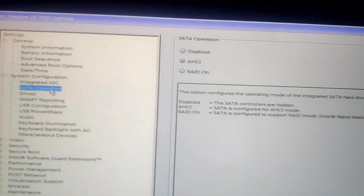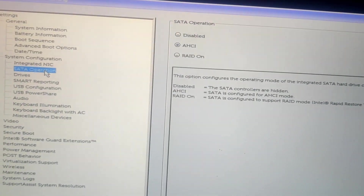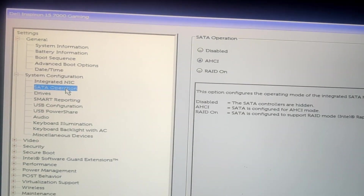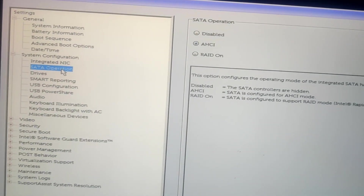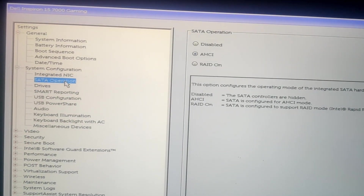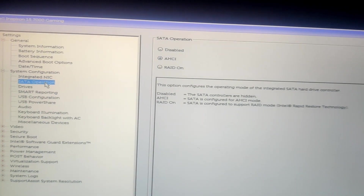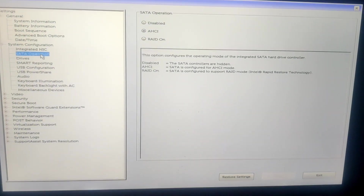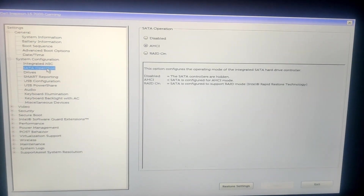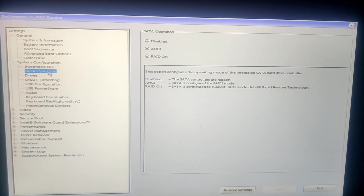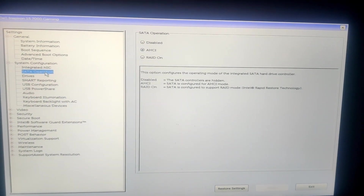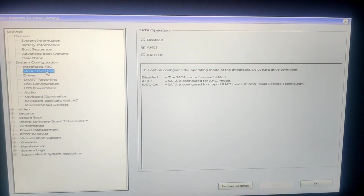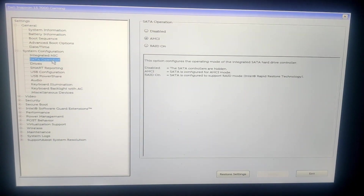That's all you need to change — the SATA configuration, SATA operation, or SATA option, whatever it's called in your BIOS. Just turn on AHCI mode and apply. After that you need to reinstall your Windows, so back up your files and all that. Then reinstall, test your SSD again, and you will be surprised.